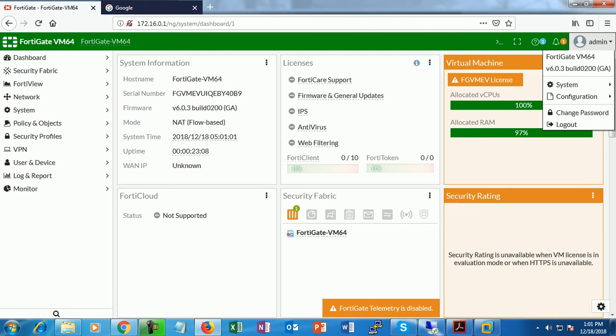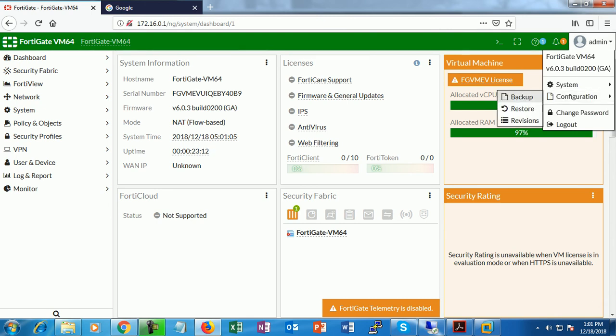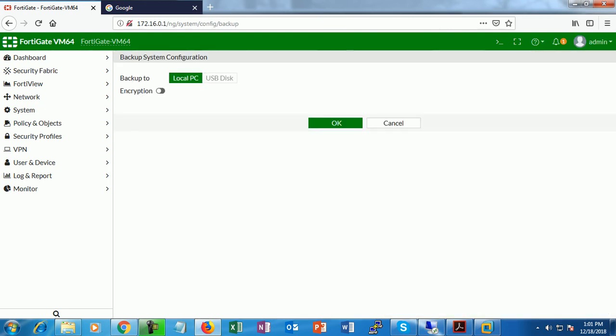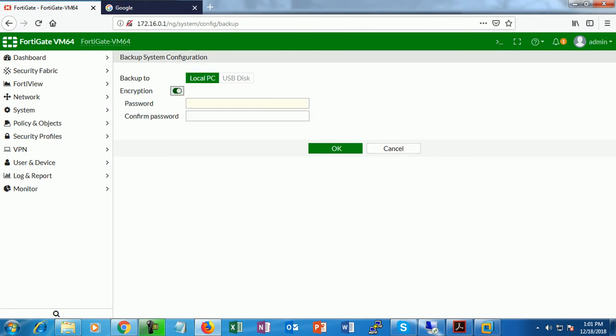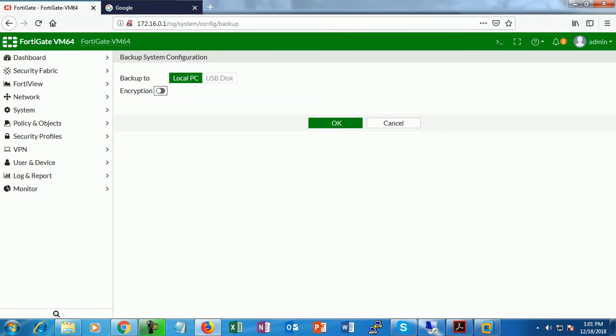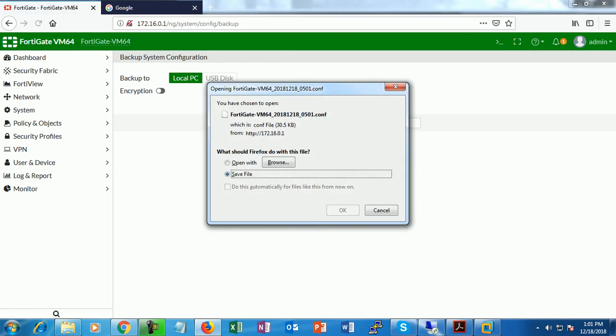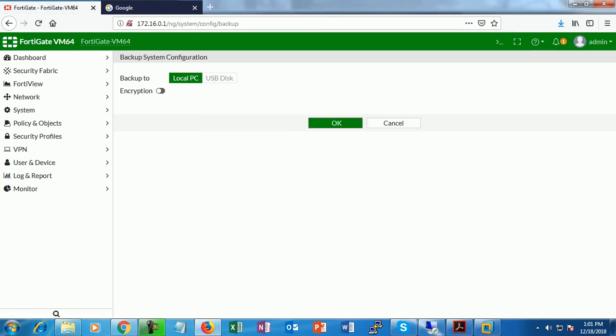If you want to backup and restore, go to admin, then under configuration there is an option for backup. There's also local PC or encrypted, whatever you want. This time I'll select local PC and click OK. This is the file automatically saved.